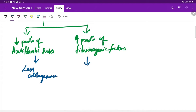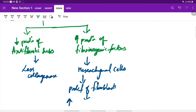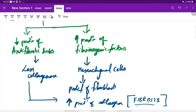The increased production of fibrogenic factors acts on the mesenchymal cells, which causes proliferation of fibroblasts and increased production of collagen. This reduced collagenase also contributes to increased collagen production. Because of the increased production of collagen, there is fibrosis in the submucosal region. This is the pathogenesis of oral submucous fibrosis.